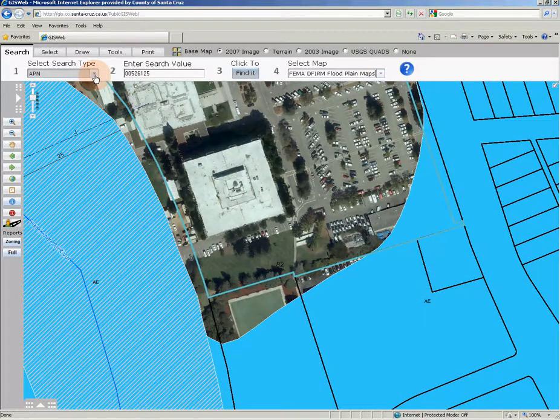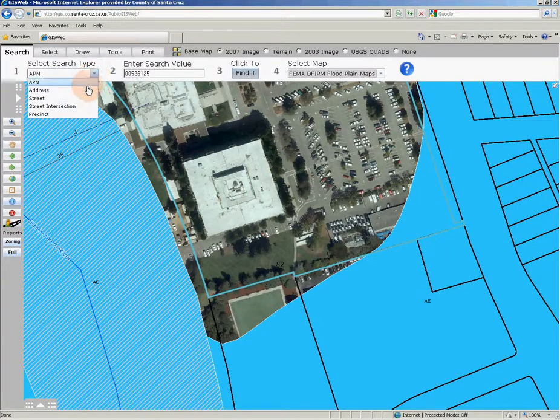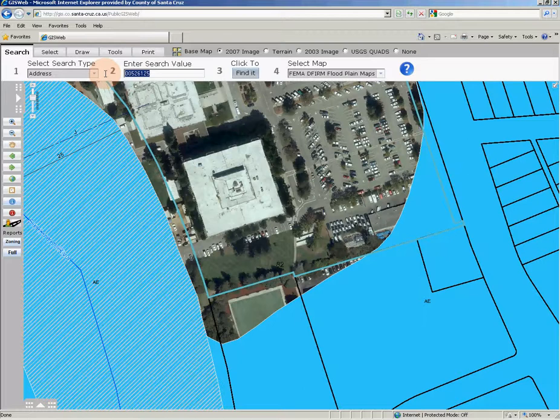Another item to search for is an address. Our address search type is slightly different from other mapping applications. Most online map applications use a street line that contains data for an address range, but GIS web has the ability to search for an exact address match and zoom the map to that precise address location — not an approximate location like many mapping applications. To perform an address search, select 'Address' from step 1, put the address you are searching for in step 2, and click the Find It button for step 3.